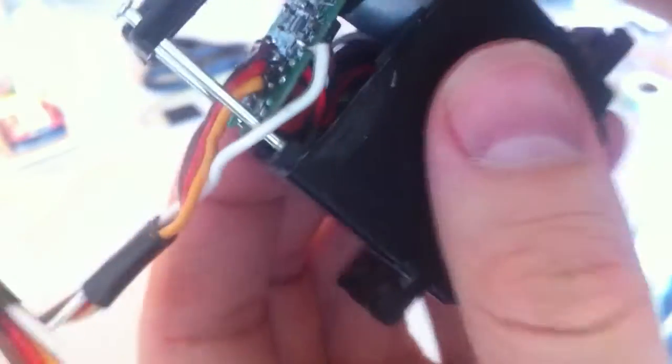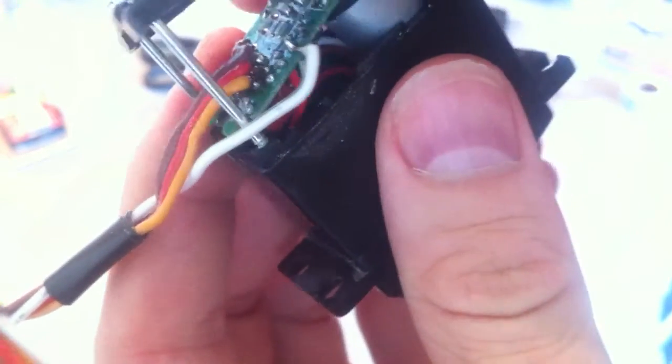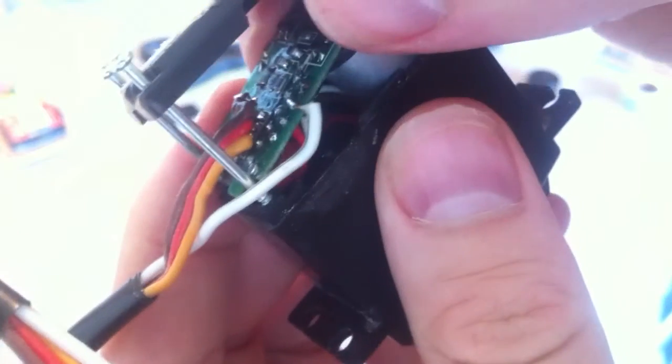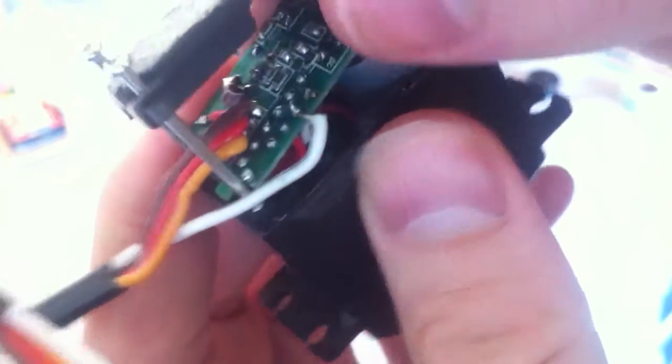The red is voltage high, the brown is ground, and the white wire is the center of the potentiometer, which will read out what angle the servo is.